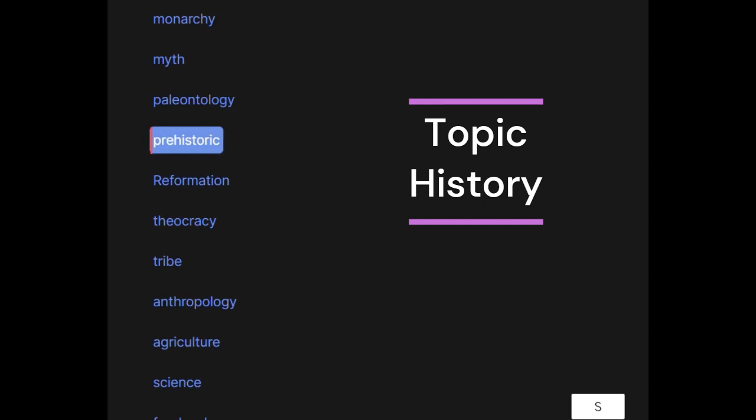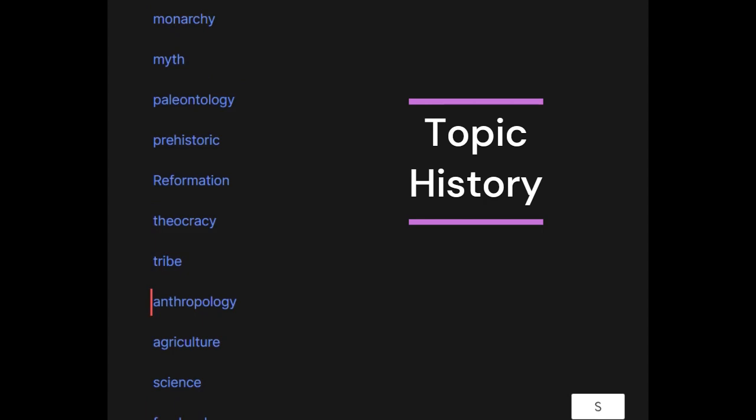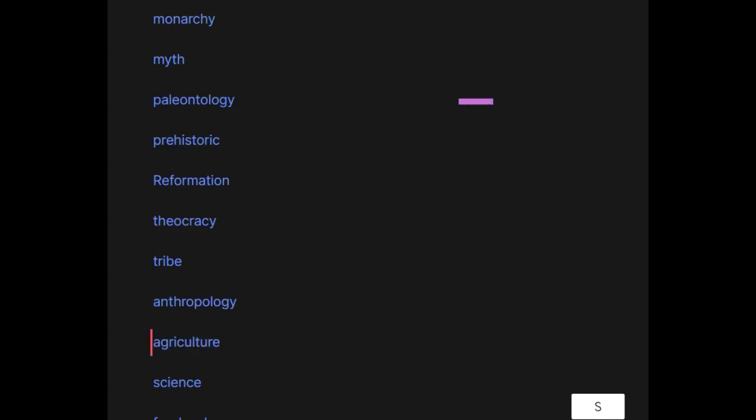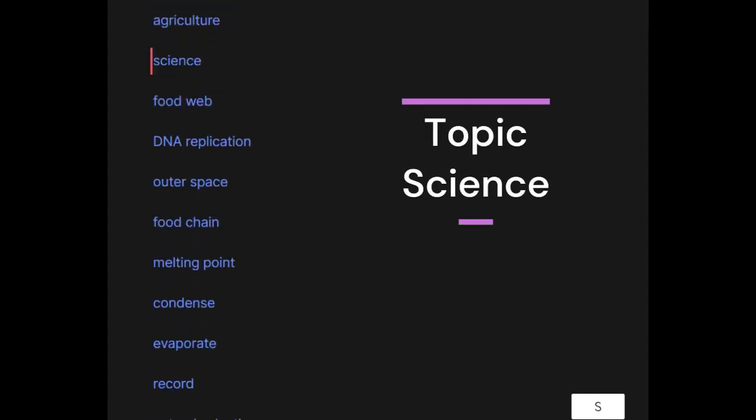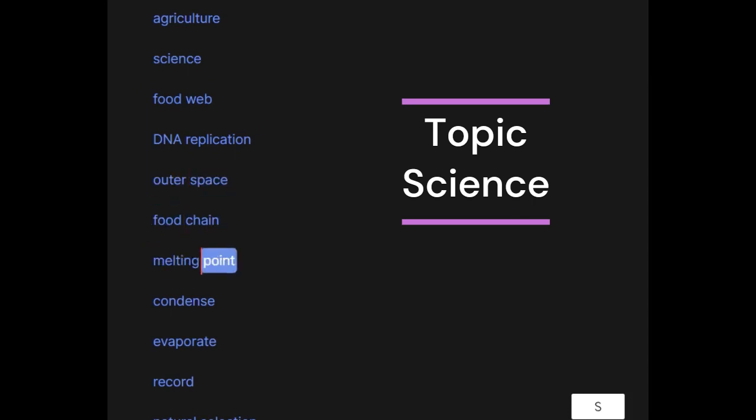Prehistoric, reformation, theocracy, tribe, anthropology, agriculture. Science: food web, DNA replication, outer space, food chain, melting point, condense.